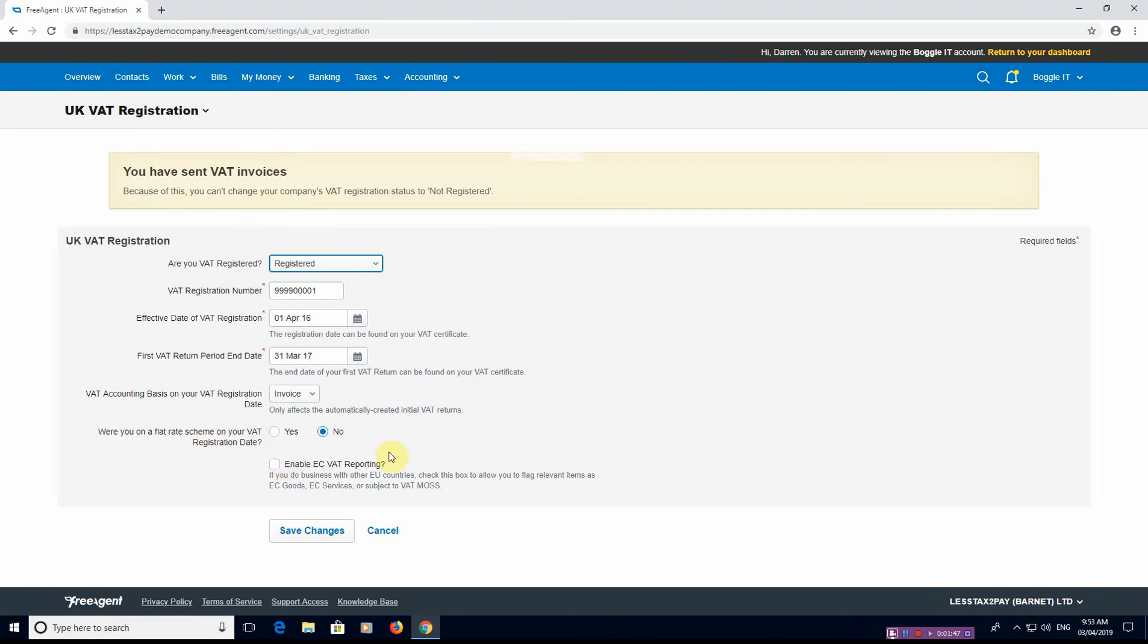And do you need to enable EC VAT reporting? So if you sell to Europe or you buy from Europe, if you do a lot of digital sales because you're a digital company, you might be under the VATMOSS scheme so it enables you to obviously add that option as well.